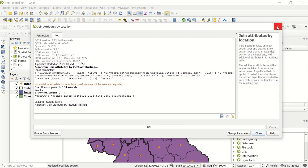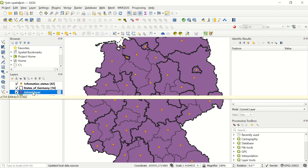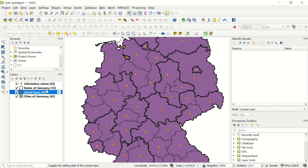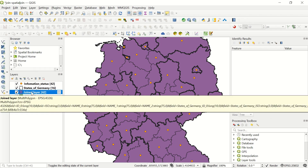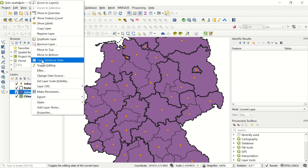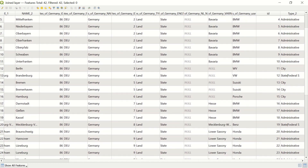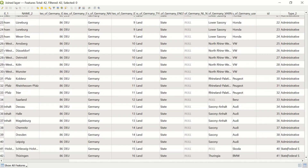After running, the joined layer appears. Checking the feature count shows exactly 42 features, the same as the input Cities layer. Opening the attribute table, we can see the 'Type 2' column has been added at the end, taken from the point layer. The one-to-one join looks completely correct.